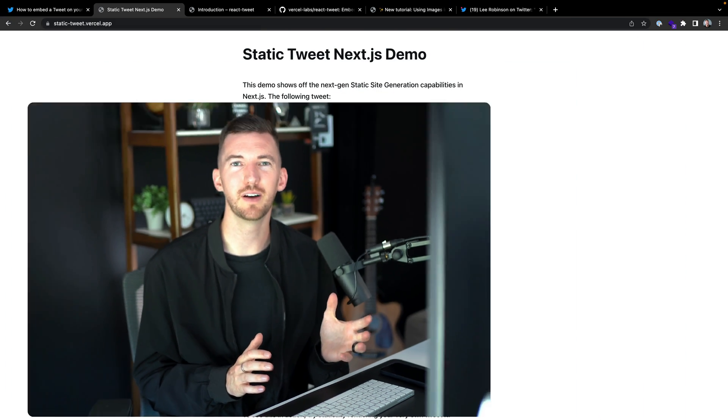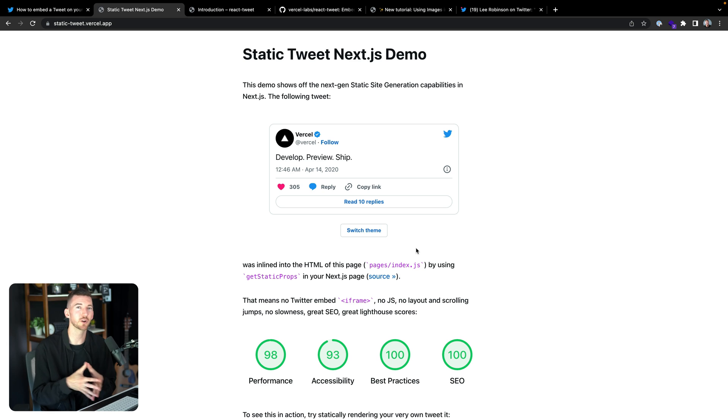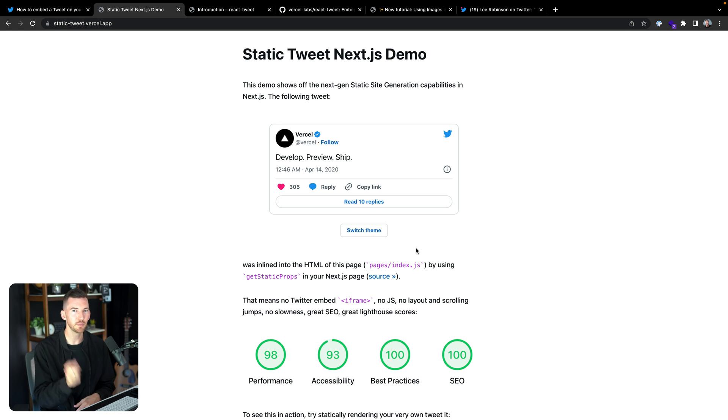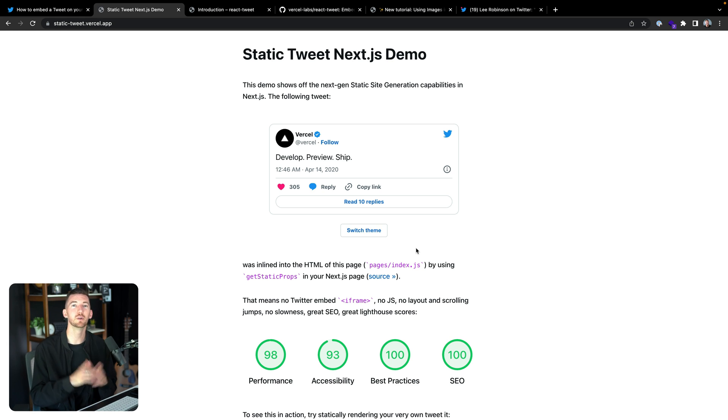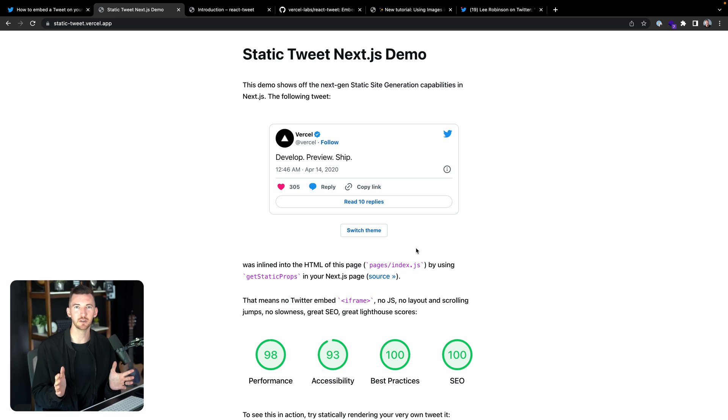It would be great if we could statically generate this tweet to make the performance of our site much faster. A while ago the team at Vercel created a demo of how you could reverse engineer the Twitter embed and actually statically generate the tweet, helping you get that performance you're looking for without needing to use an iframe.